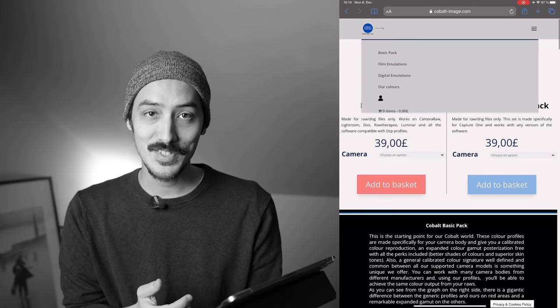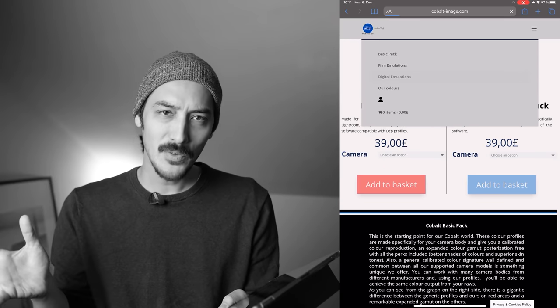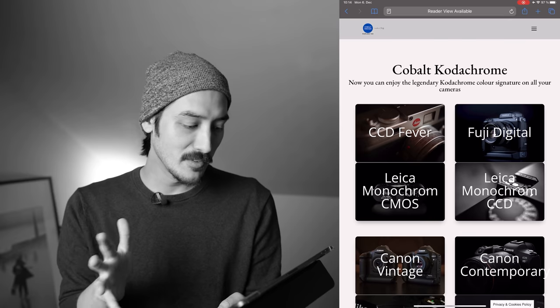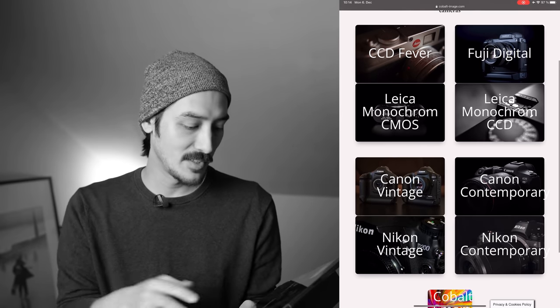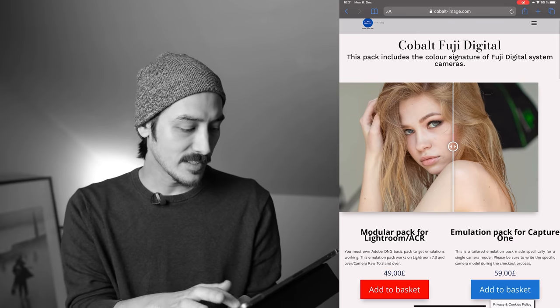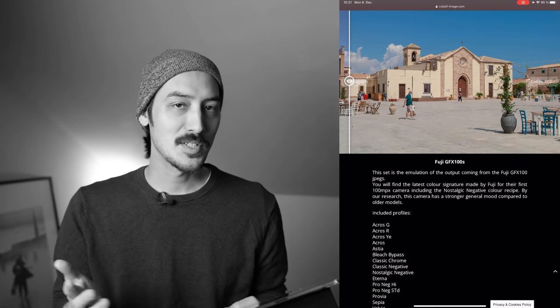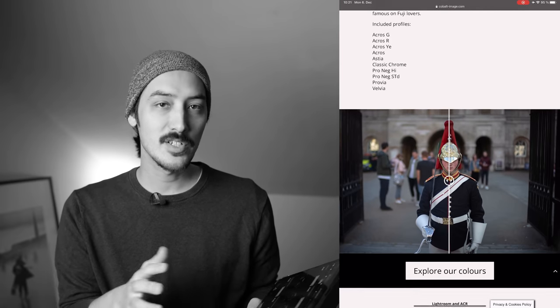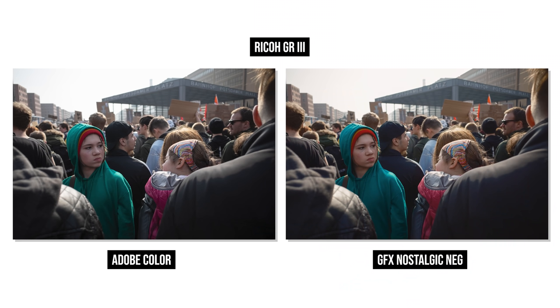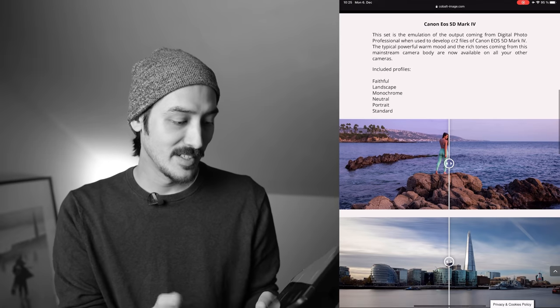What's really cool — and I think most of you are more interested in this — is they have film emulations or camera profile emulations. For example, you can buy all the Fujifilm digital emulations. They have the X Pro 2 and GFX profiles. The GFX has the Nostalgic Negative, a film simulation only available on the GFX 100, but if you have an X100V, a Ricoh GR, or a Nikon camera, you can basically buy the Nostalgic Negative profile and use it on any camera.